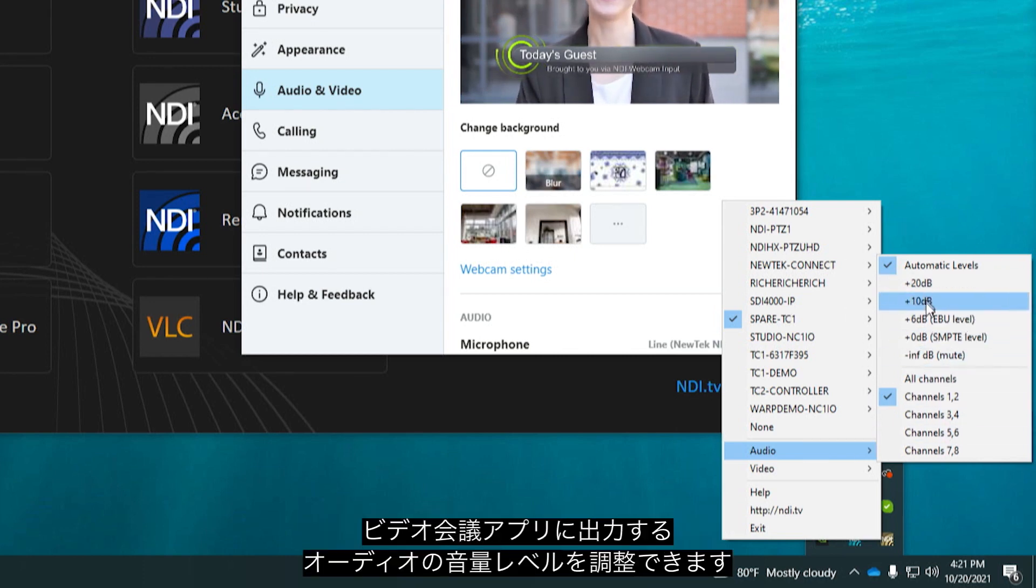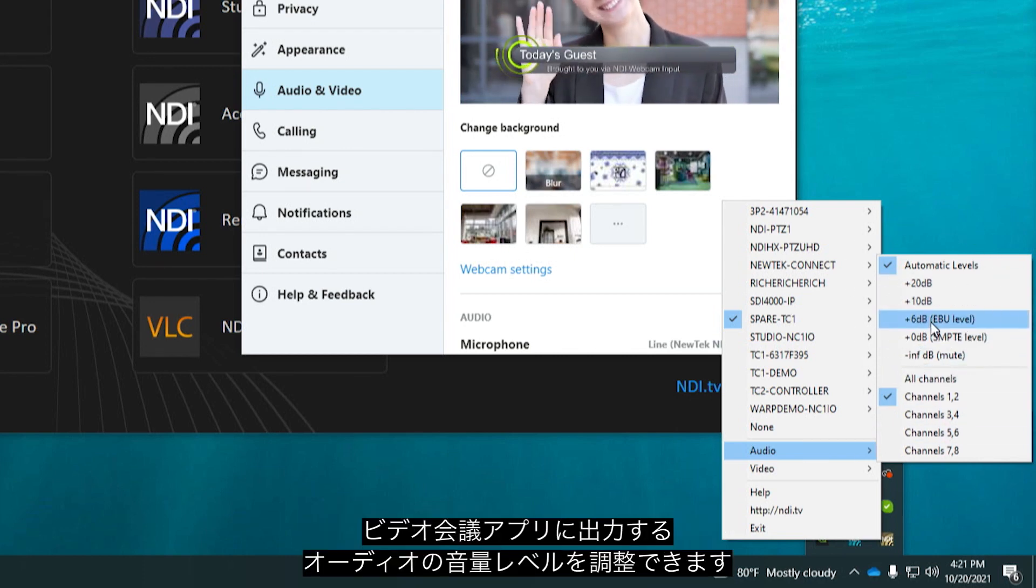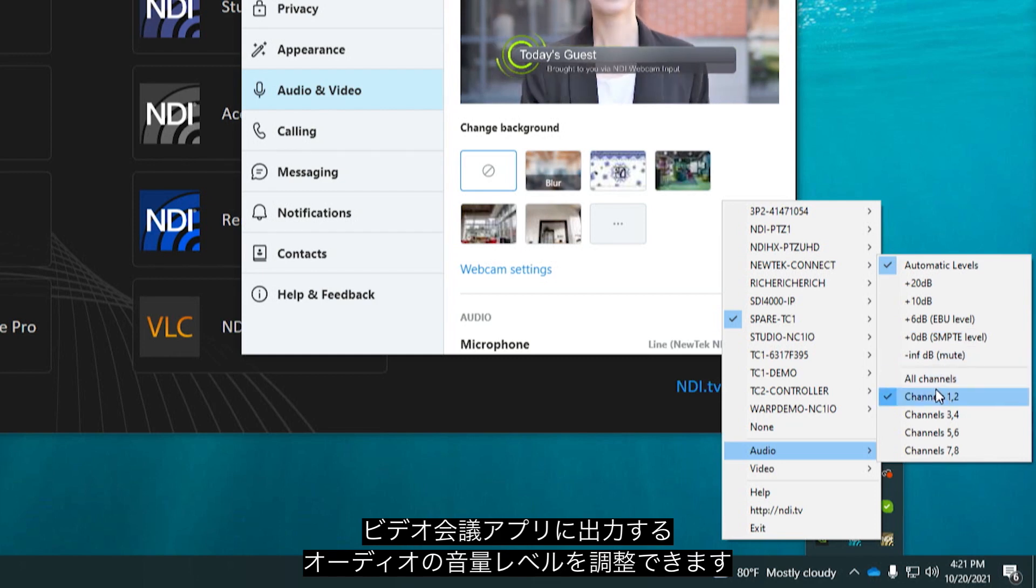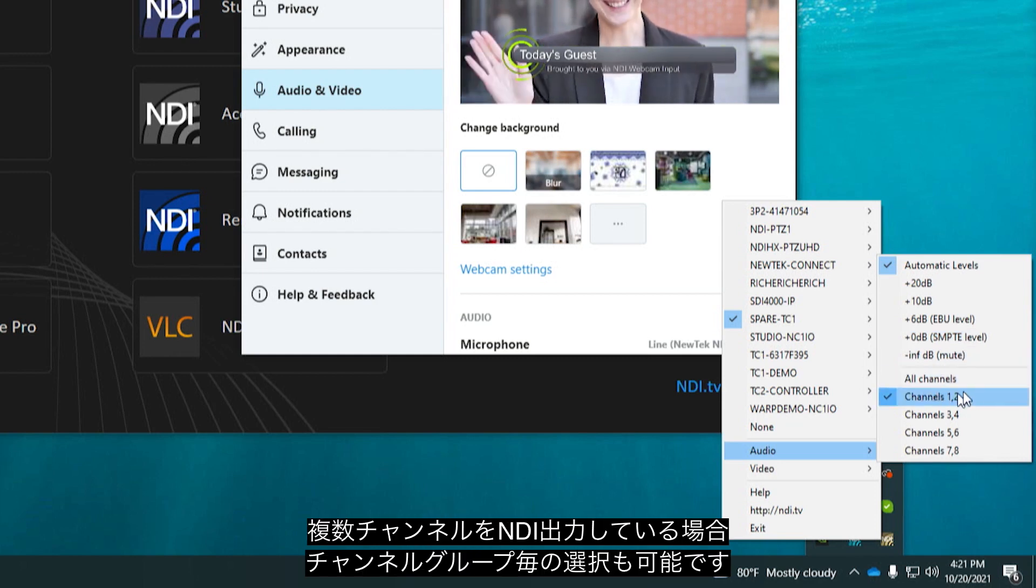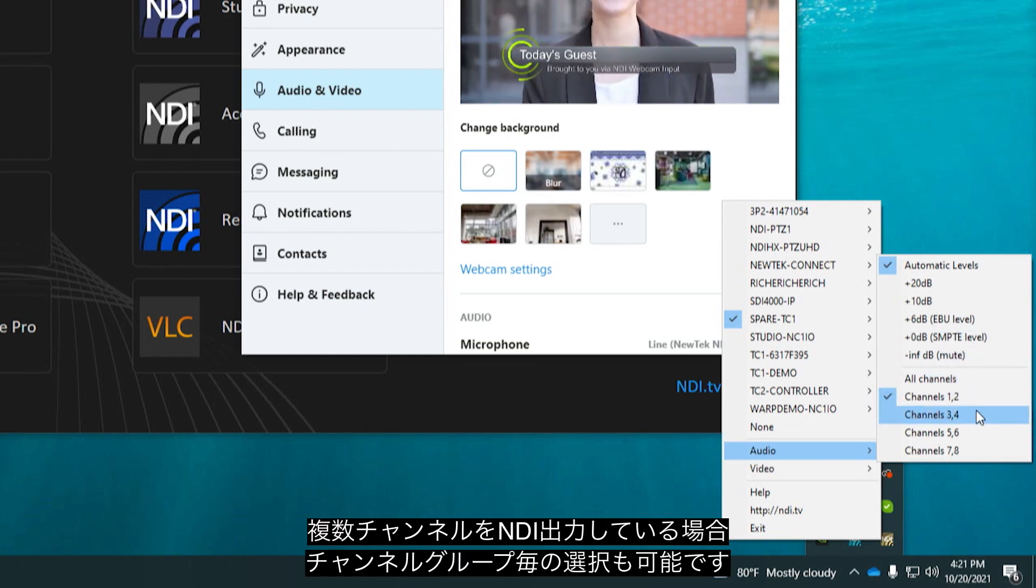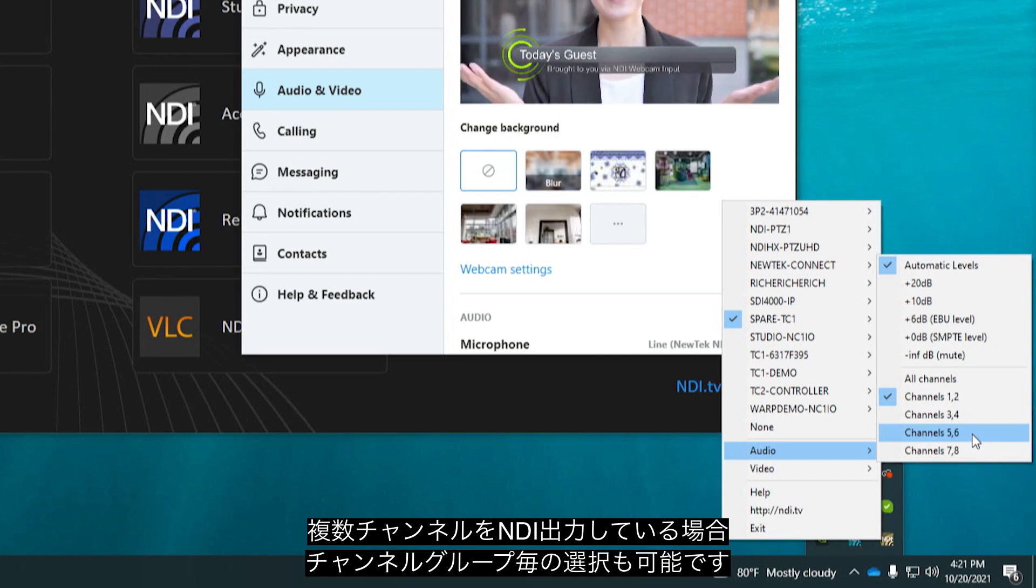From here for example you can determine what volume level you want to send over your webcam destination and if your NDI output has multiple channels which grouping of channels you want to send.